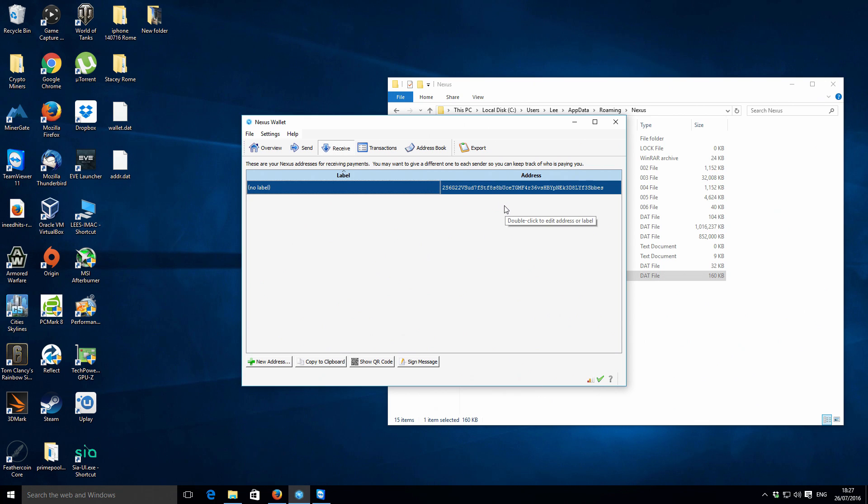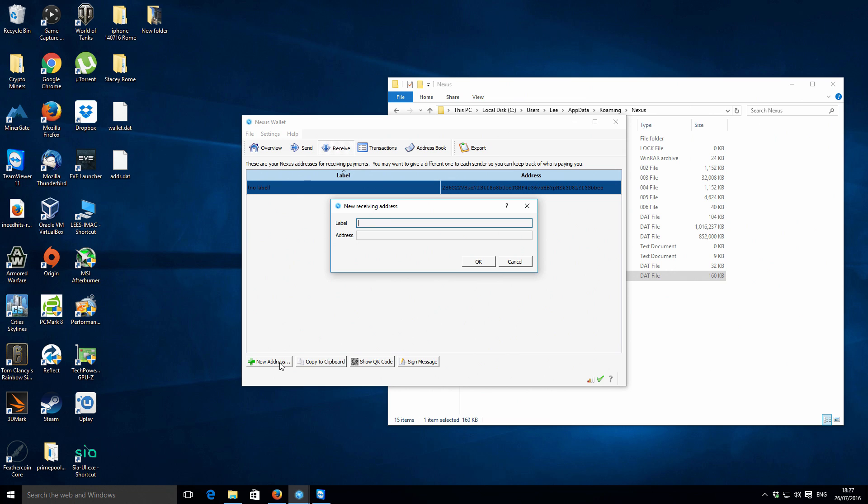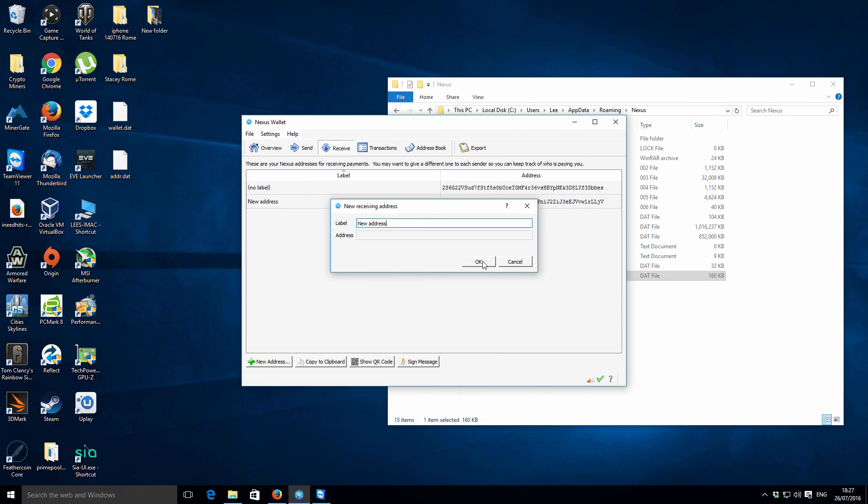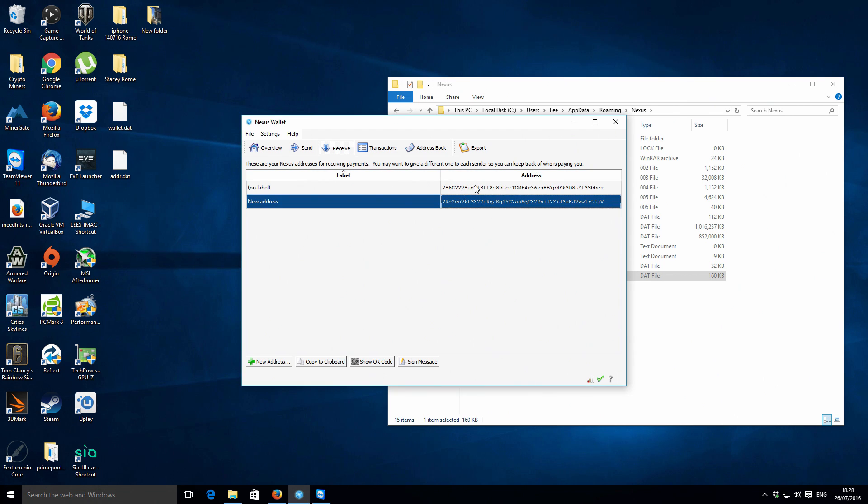If you basically want to receive any Nexus or you want to do any pool mining or anything like that, you're going to be using this address. In addition to that, you can also create new addresses. It just asks you for a label. We just do new address for example, click OK, and that will actually create a secondary address as well.